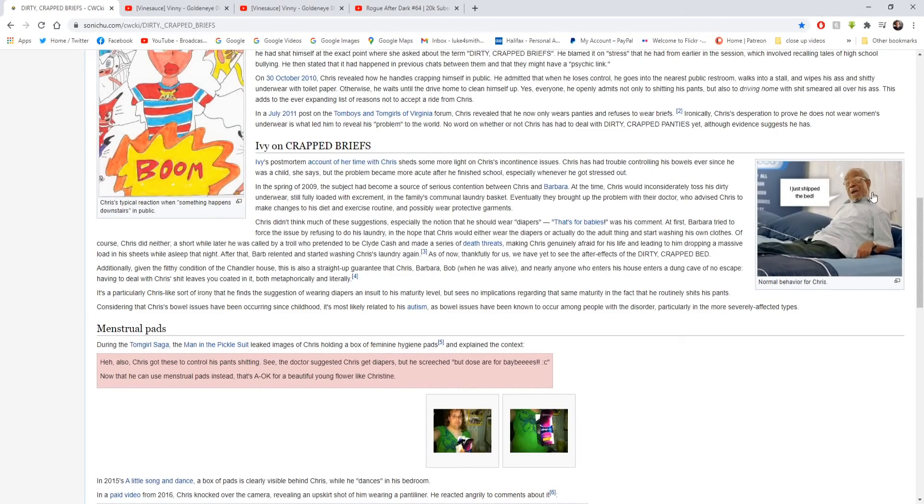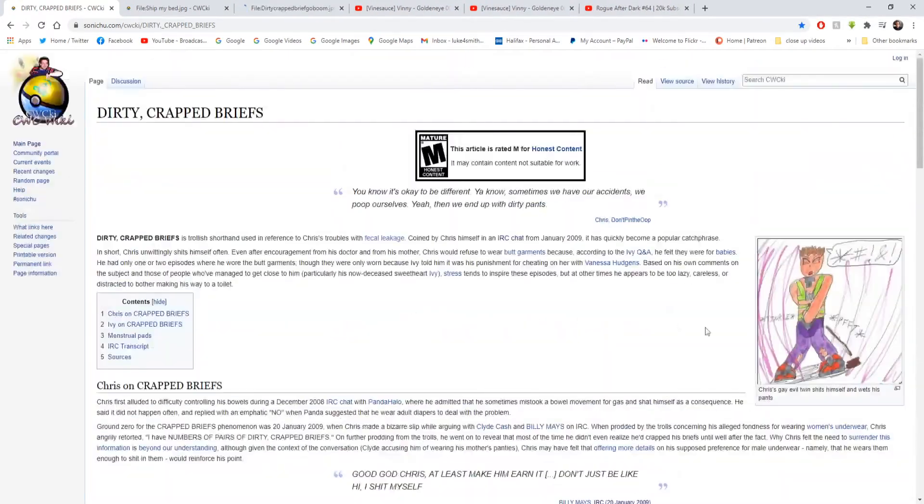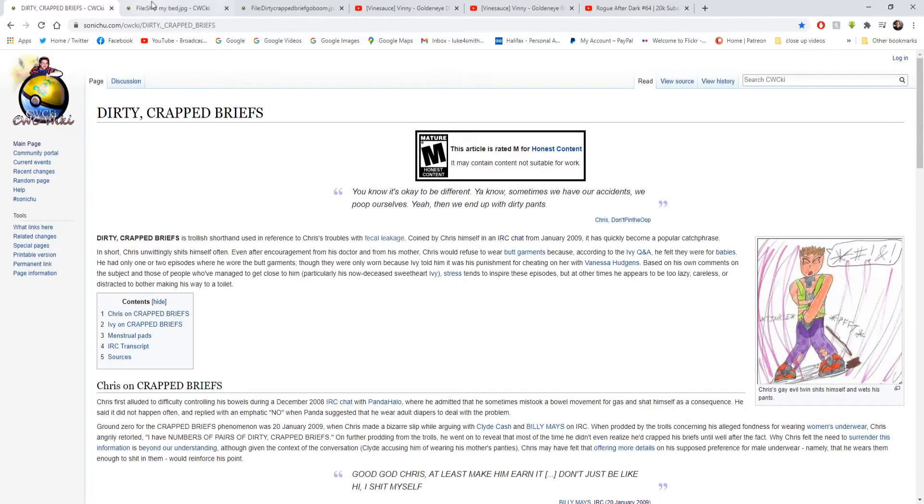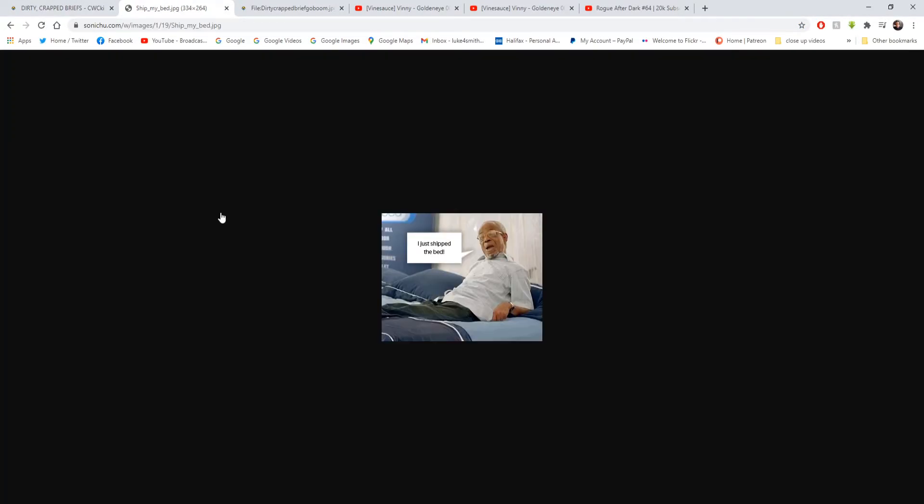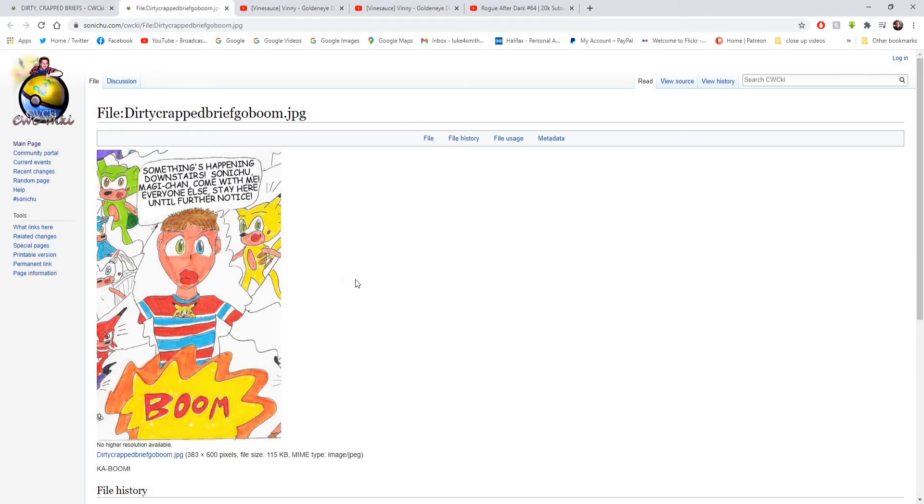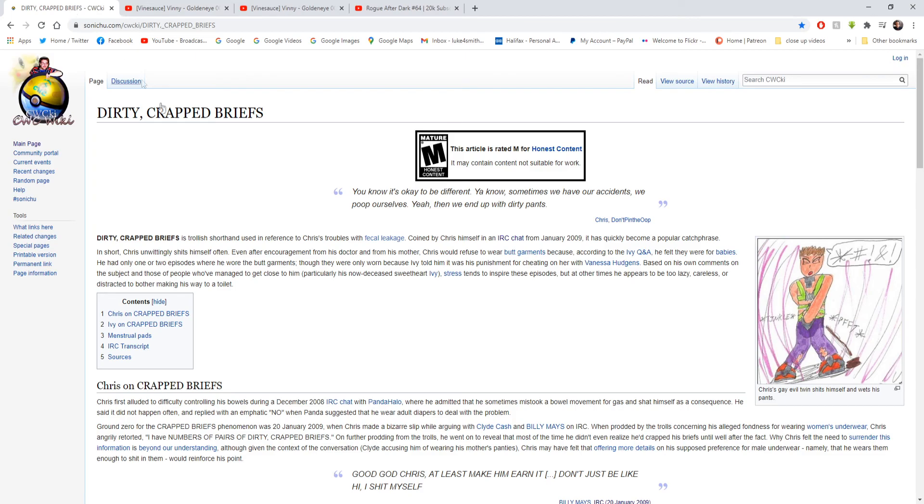That was it. We're going to have a look at some of these other pictures here. Not that one because it's gross. This is another one I got shipped to the bed. And we've got a comic thing here. Something is happening downstairs. Sonic you make it can come with me. Everyone else stay here until further notice. Okay. So that was the Dirty Crapped Briefs reading. We've done this pretty alright. Under 20 minutes. Not bad. I hope you liked this video. And I will see you next time in another video.